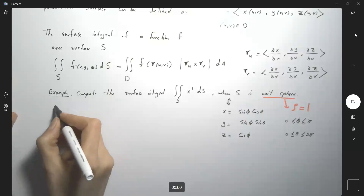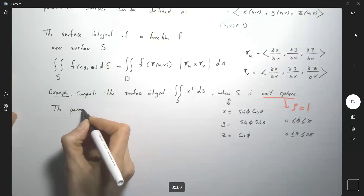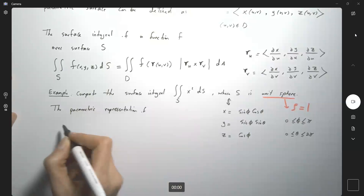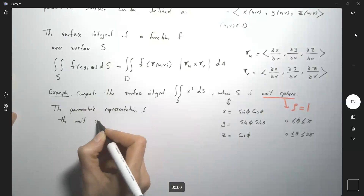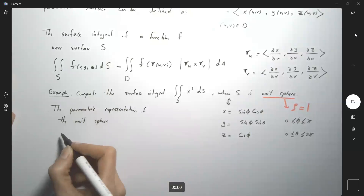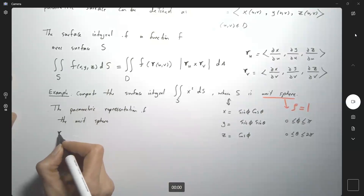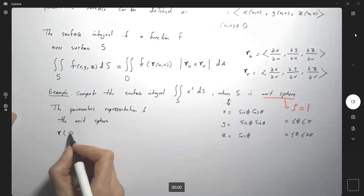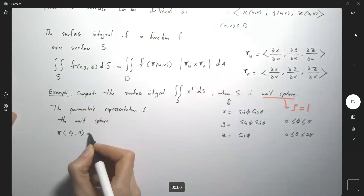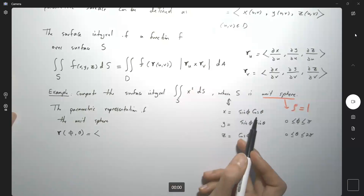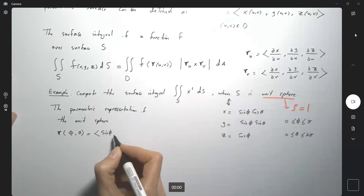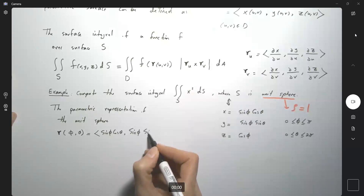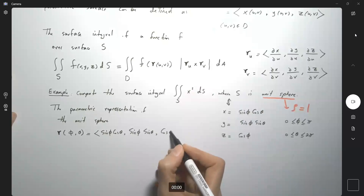The parametric representation of the unit sphere is r(φ, θ) equal to: x = sin φ cos θ, y = sin φ sin θ, and z = cos φ. So I've converted S into parametric form.